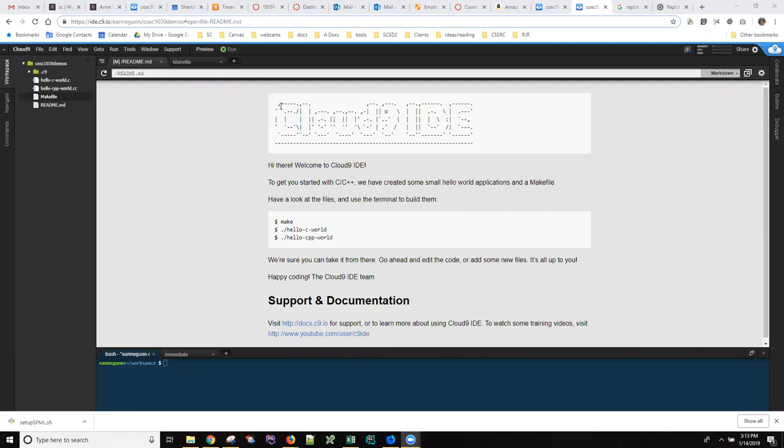Hi, this is Ann with what I expect will be the first of many screencasts on using Cloud9 for C++ development.